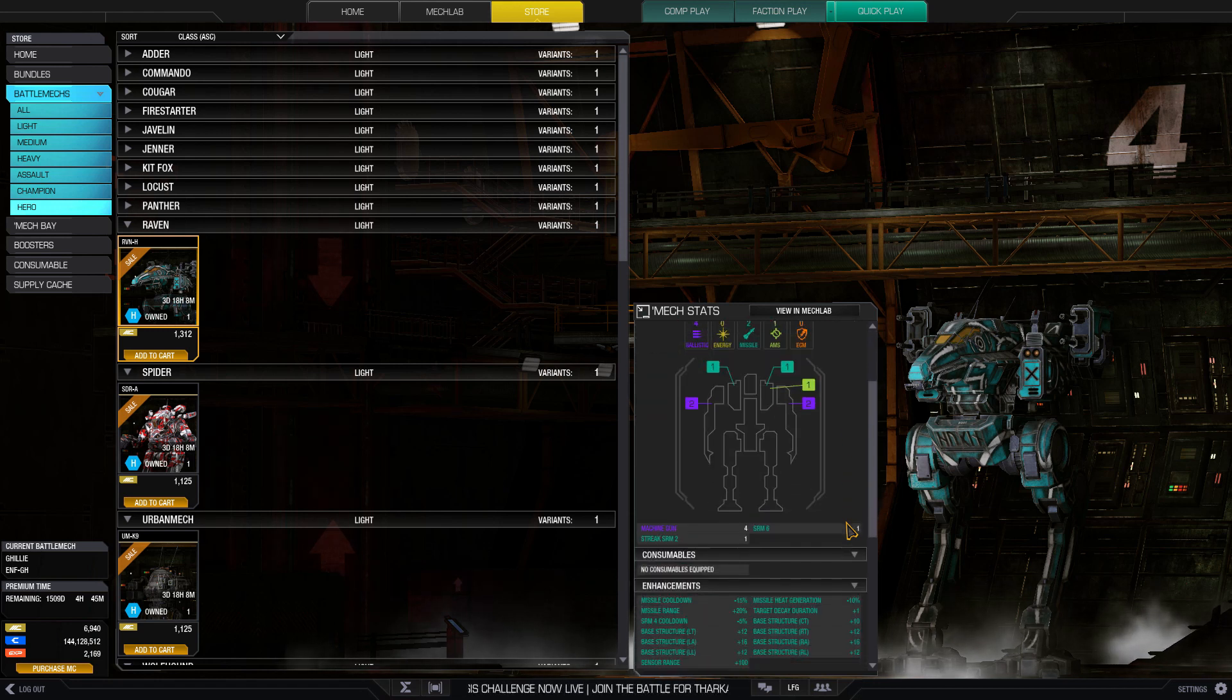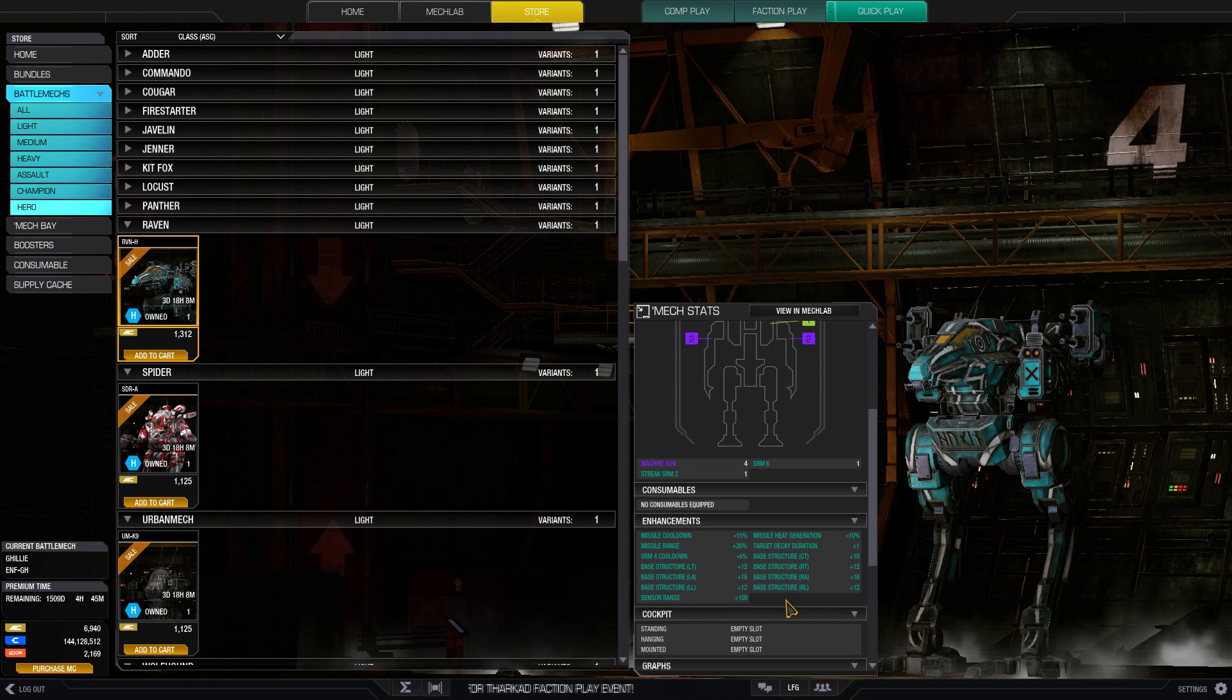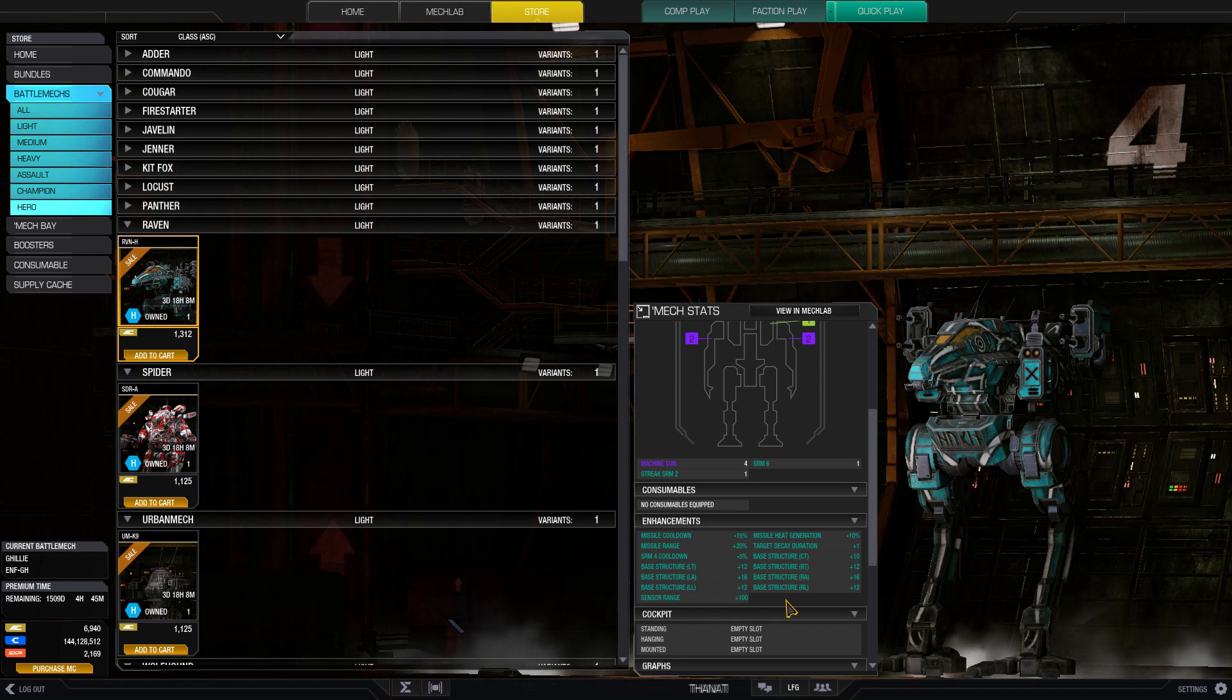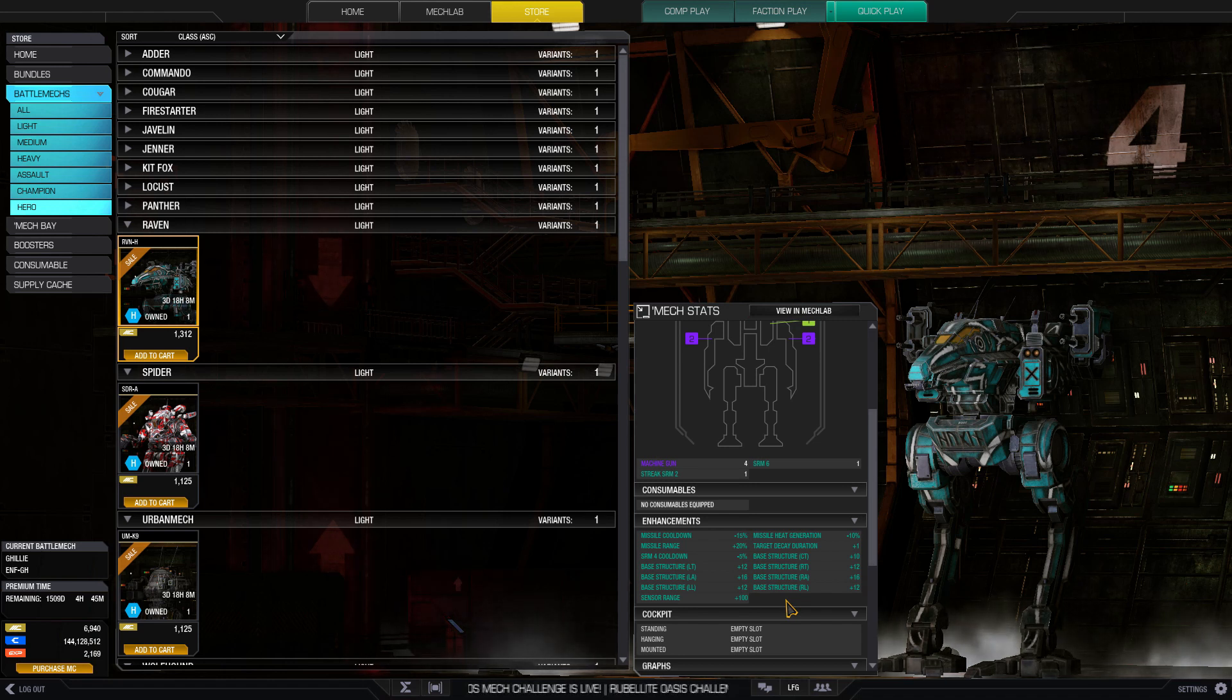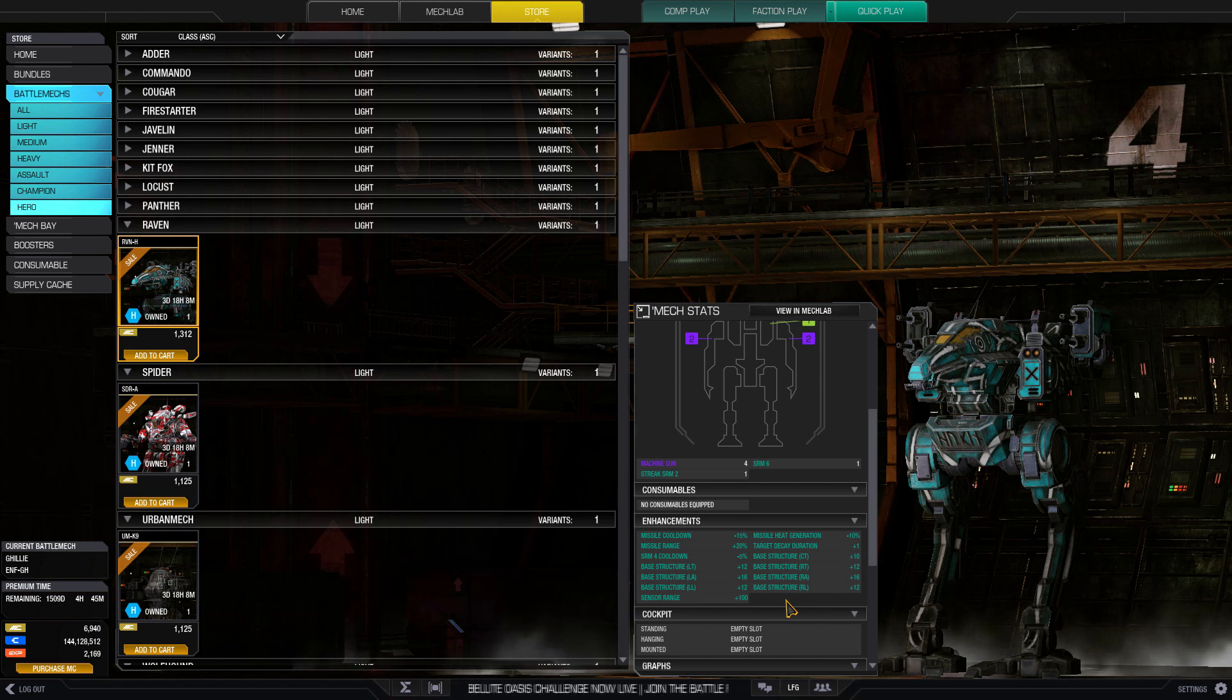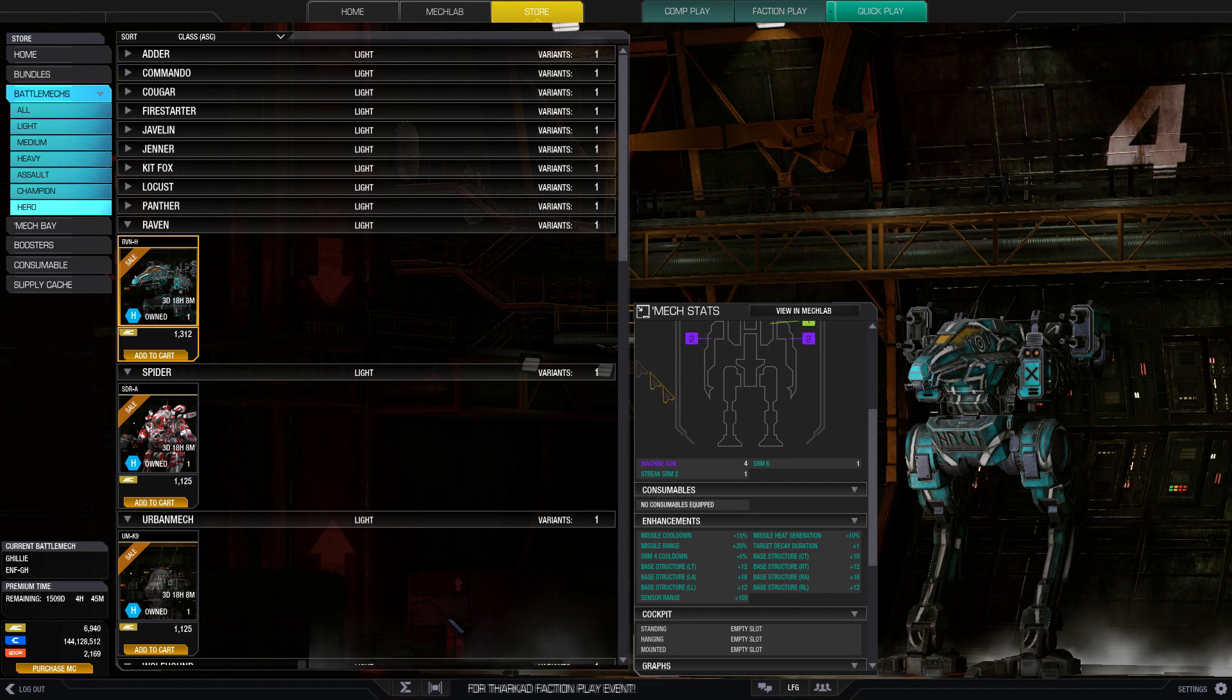For durability, it's got some nice increases for structure and missile range plus 20%, some extra bonus sensor range, and missile cooldown of 15% to keep a pair of SRM fours chugging on the battlefield.